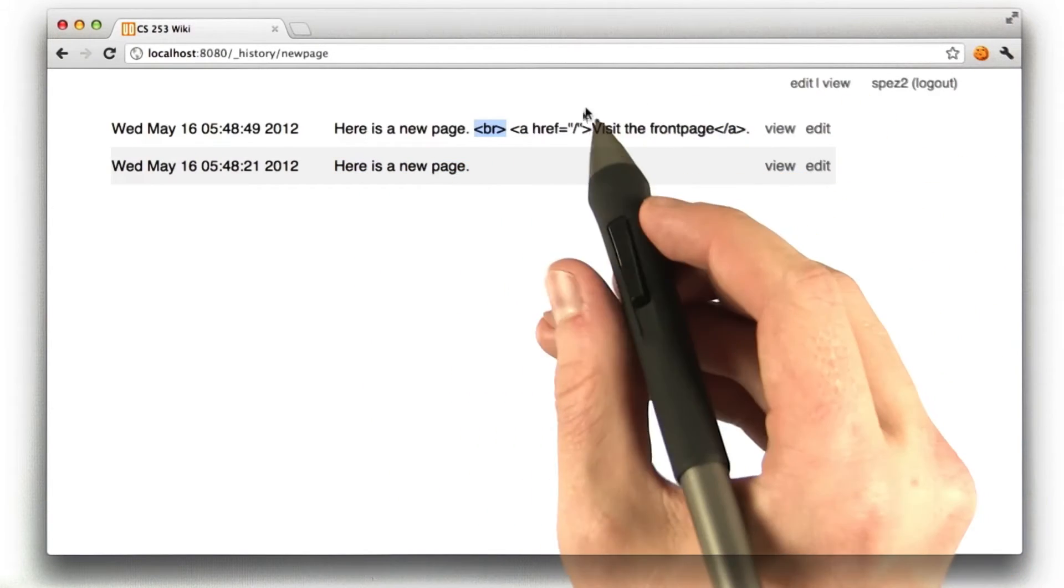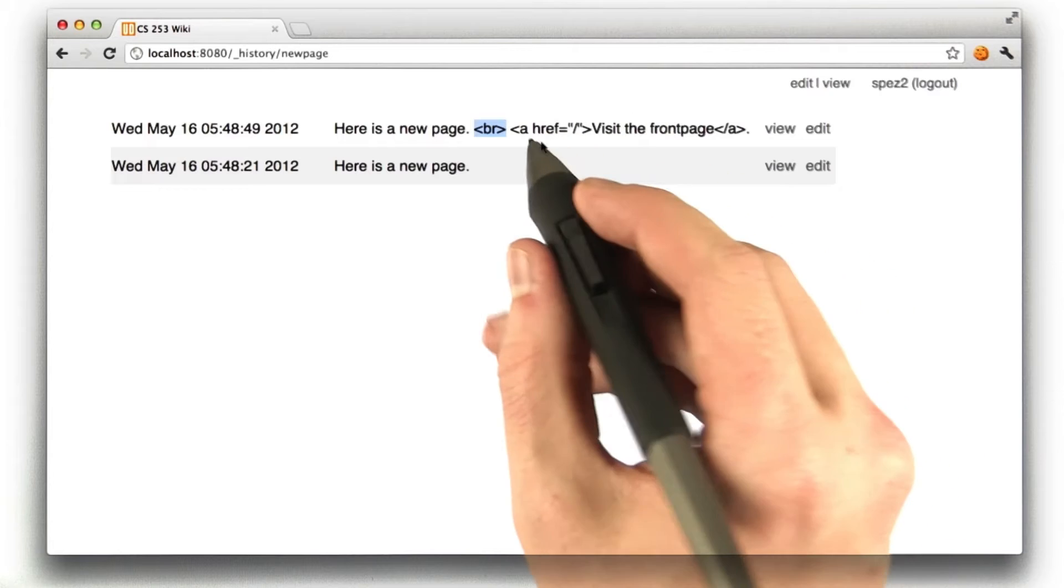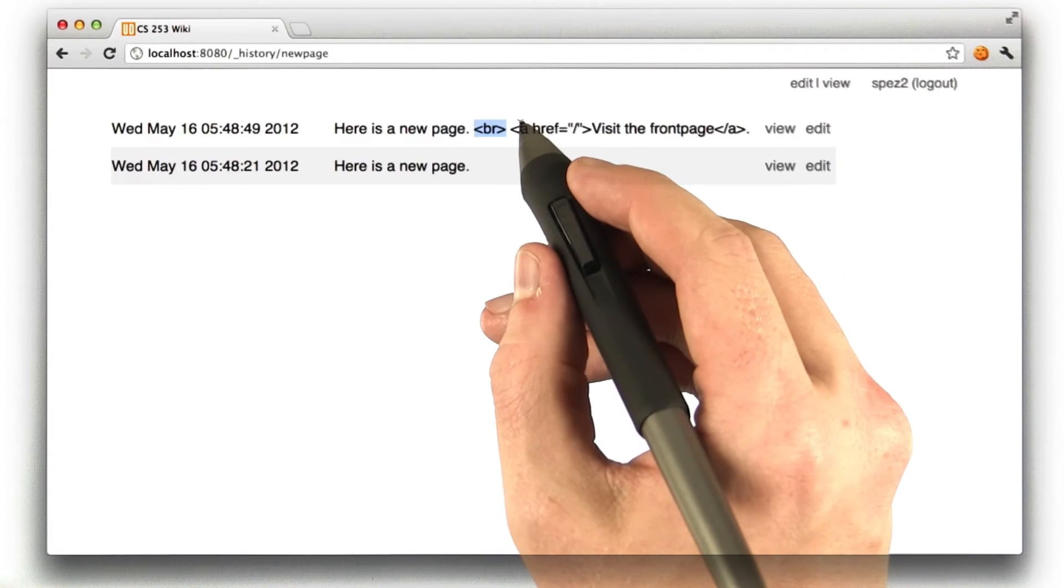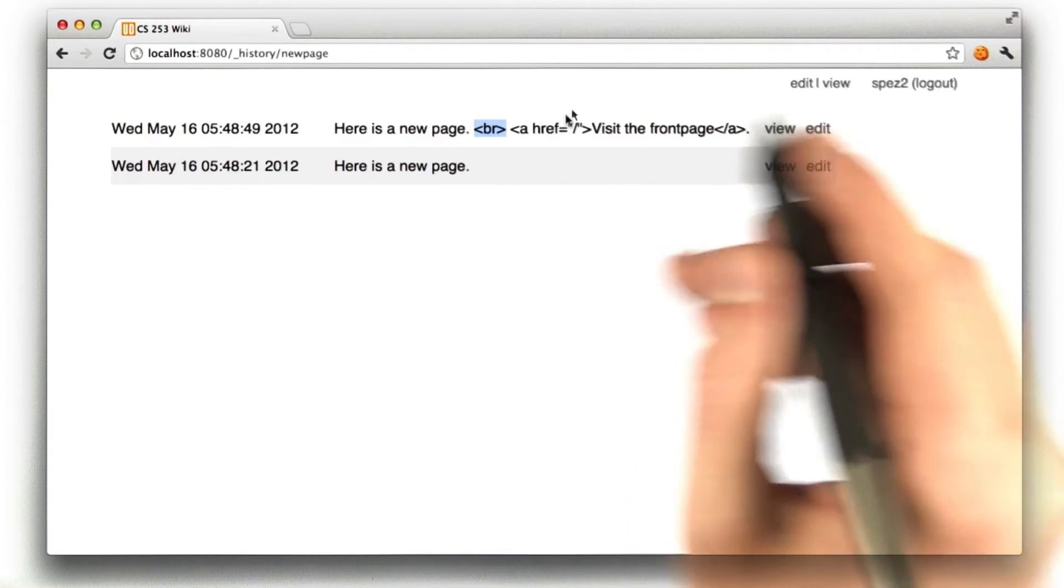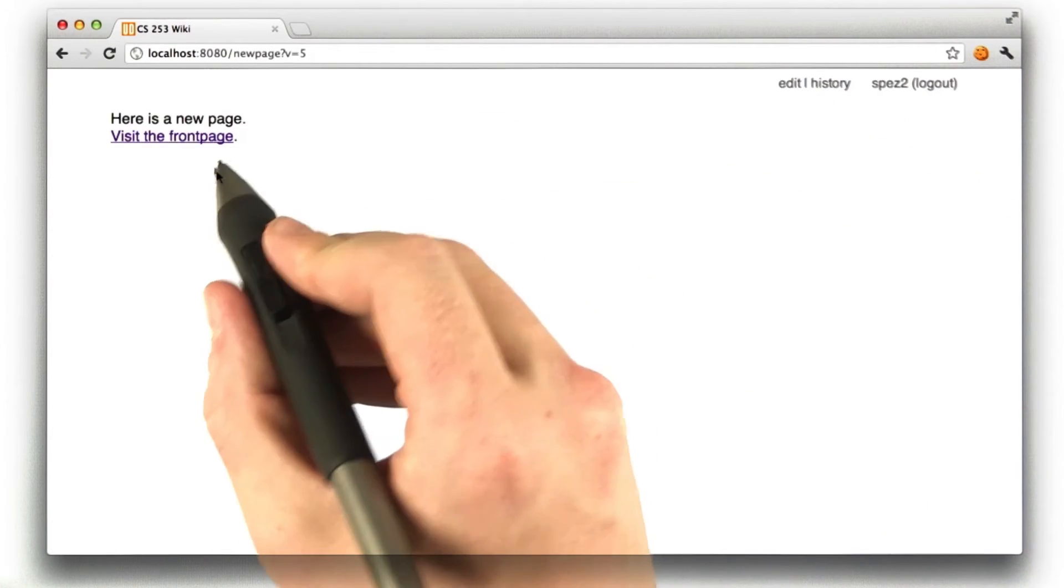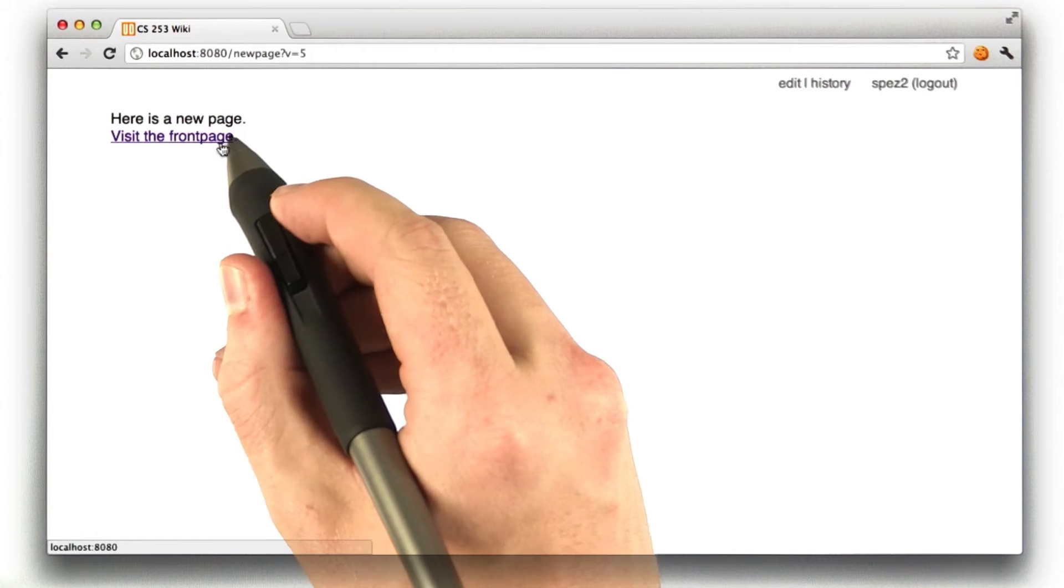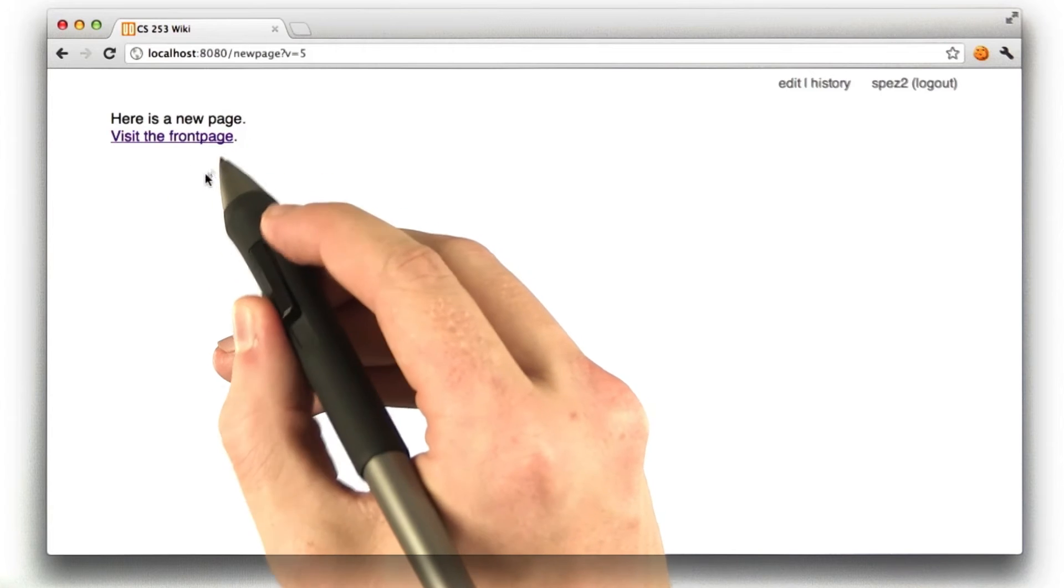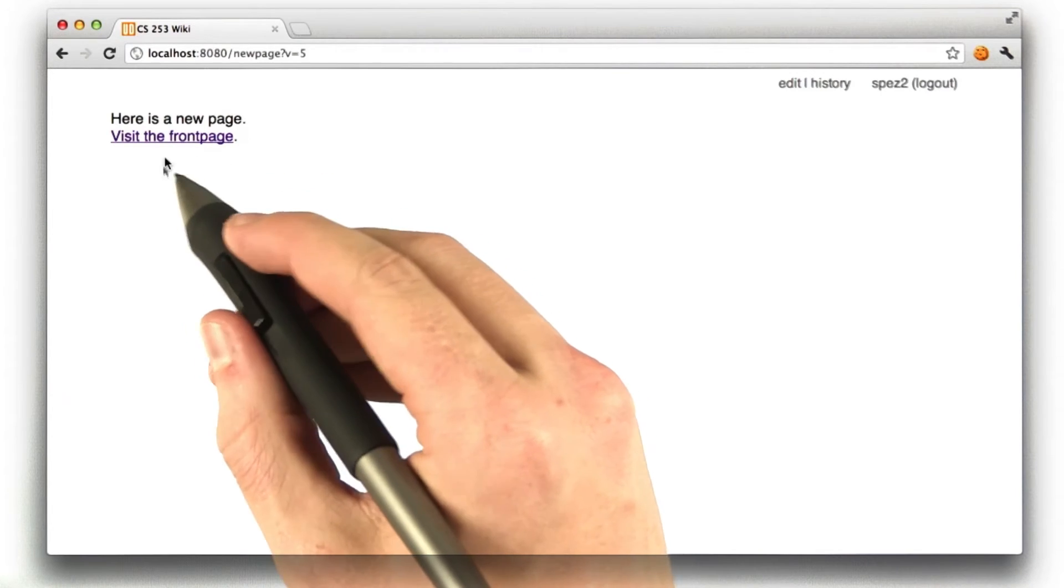Now, you can see here, of course, in the history page, the HTML is escaped, and when we view, the HTML is unescaped, causing it to behave exactly like HTML.